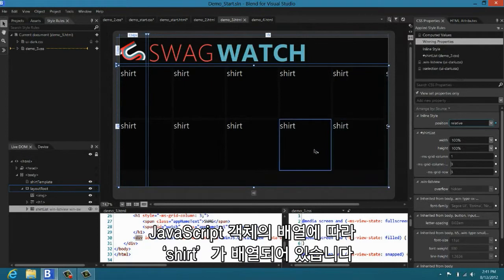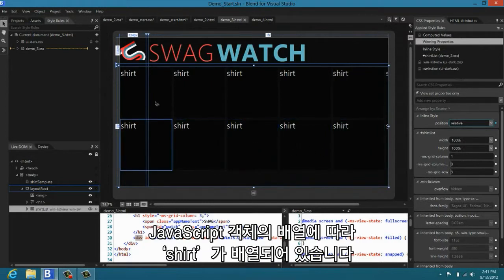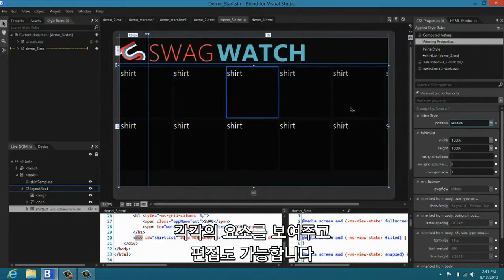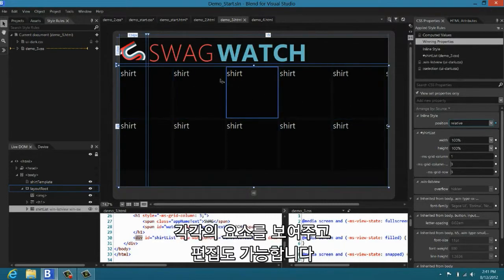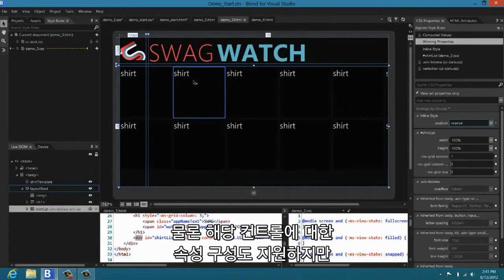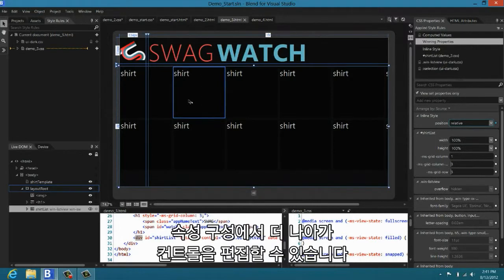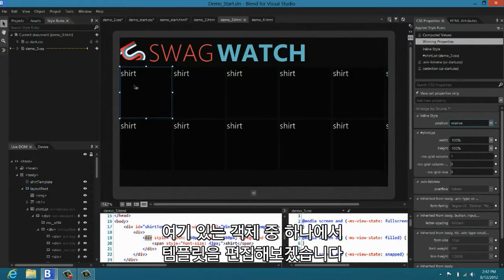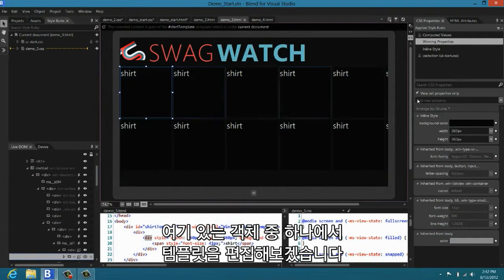You can see here that I've created a list view in your application. And you can see that it's bound to an array of JavaScript objects, each of which is a shirt. We show you each of those elements and we allow you to edit it. Now, of course Blend supports setting properties for this control, but we really go much deeper in letting you not just set properties, but really work with the control in a very rich and intuitive way.